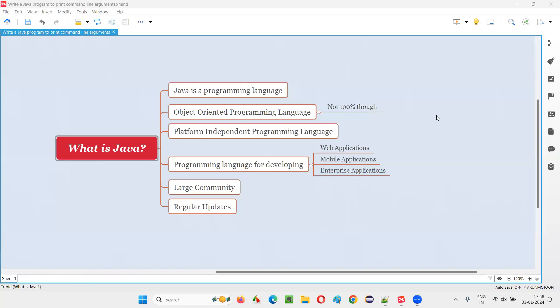Hello, all. Welcome to this session. In this session, I'm going to answer one of the Java interview questions. That is, what is Java? Very simple and straightforward question.